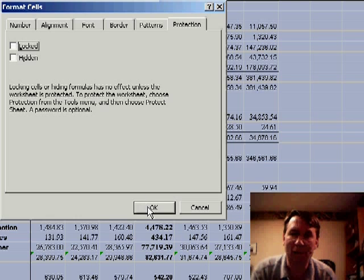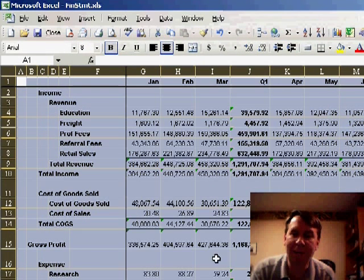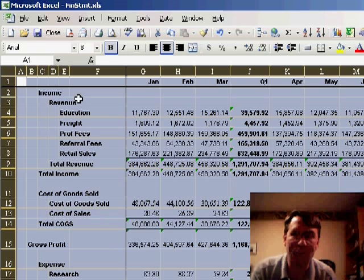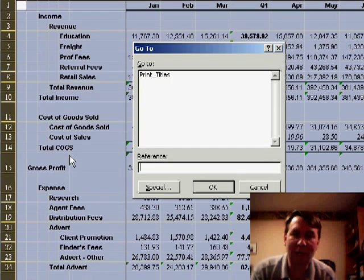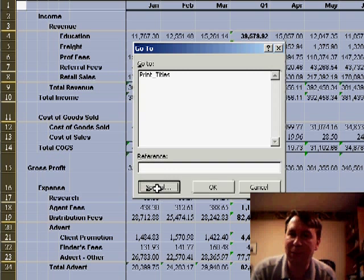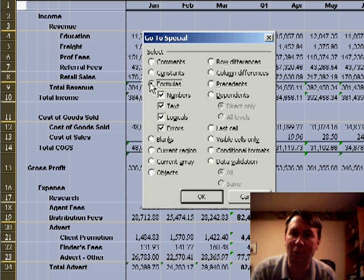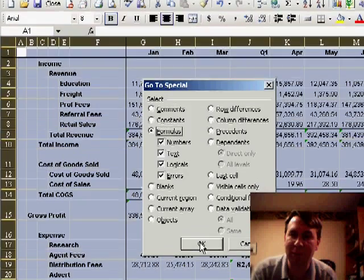So first we're going to unlock all of the cells, and now I still have the cells selected. I'm going to go to Edit, Go To, and on the Go To dialog box, choose Special, and then choose Formulas to choose all of the formula cells.